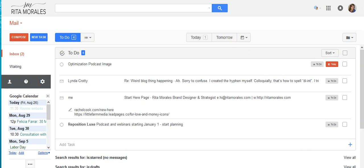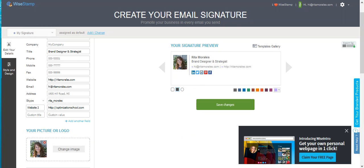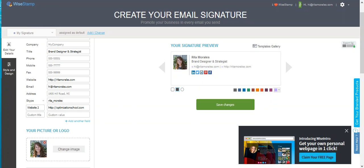So that is it for my Gmail tutorial. I hope that I have helped you, and I hope that this helps you get more organized, helps you keep your inbox at inbox zero or as close as possible, and helps you to look way more professional and polished. If you have any questions, please let me know. Thank you.